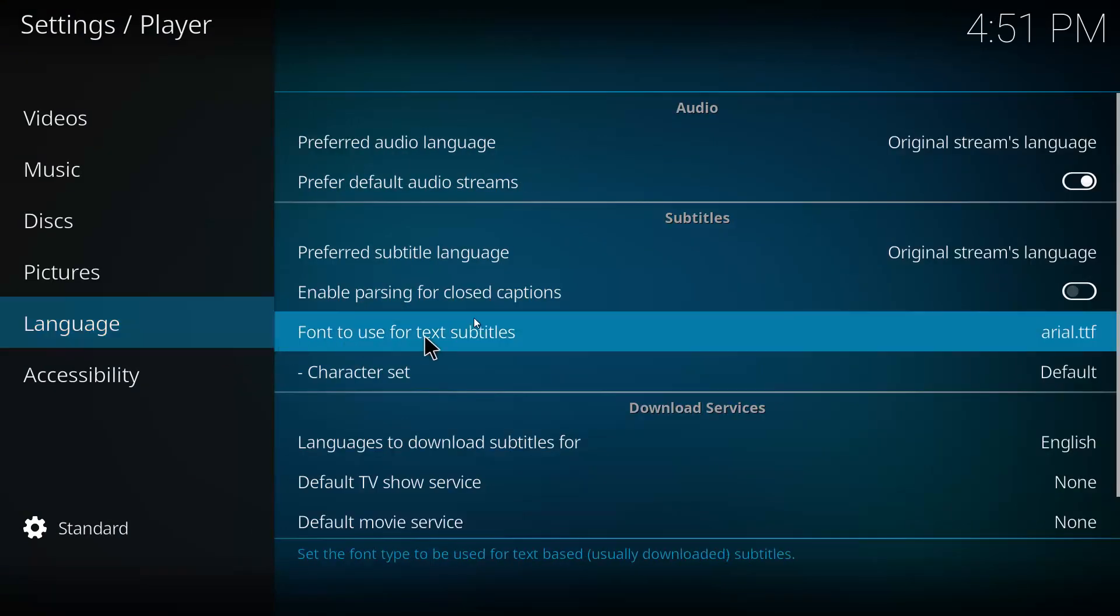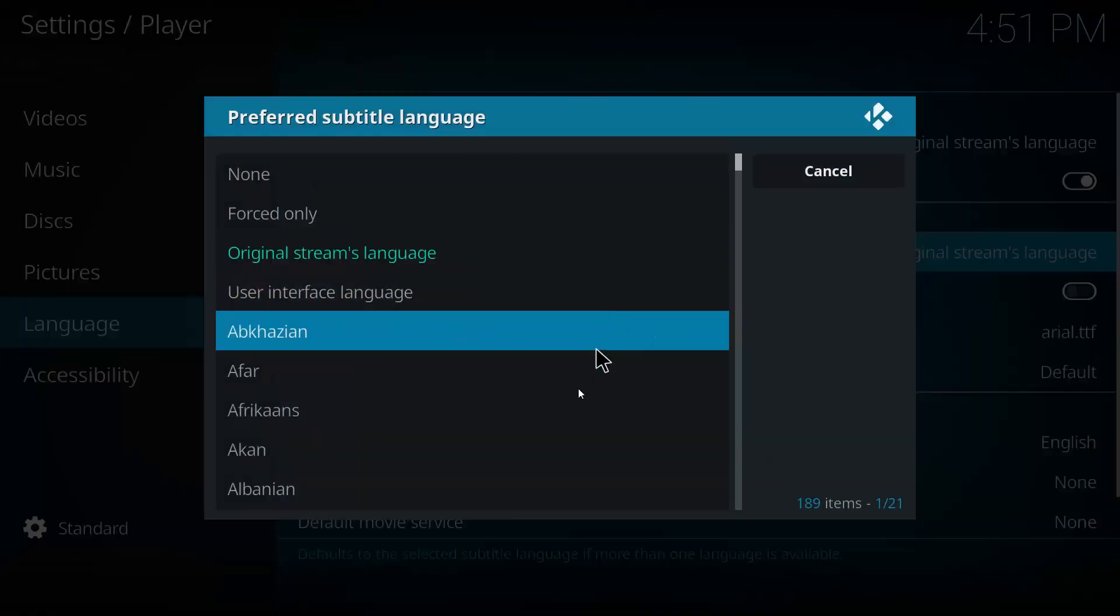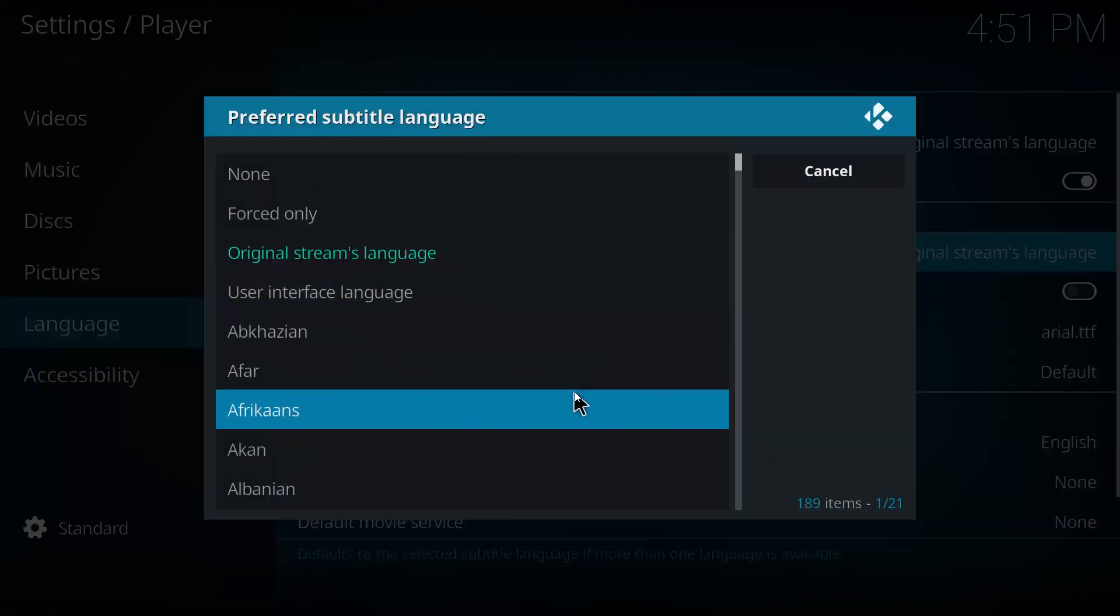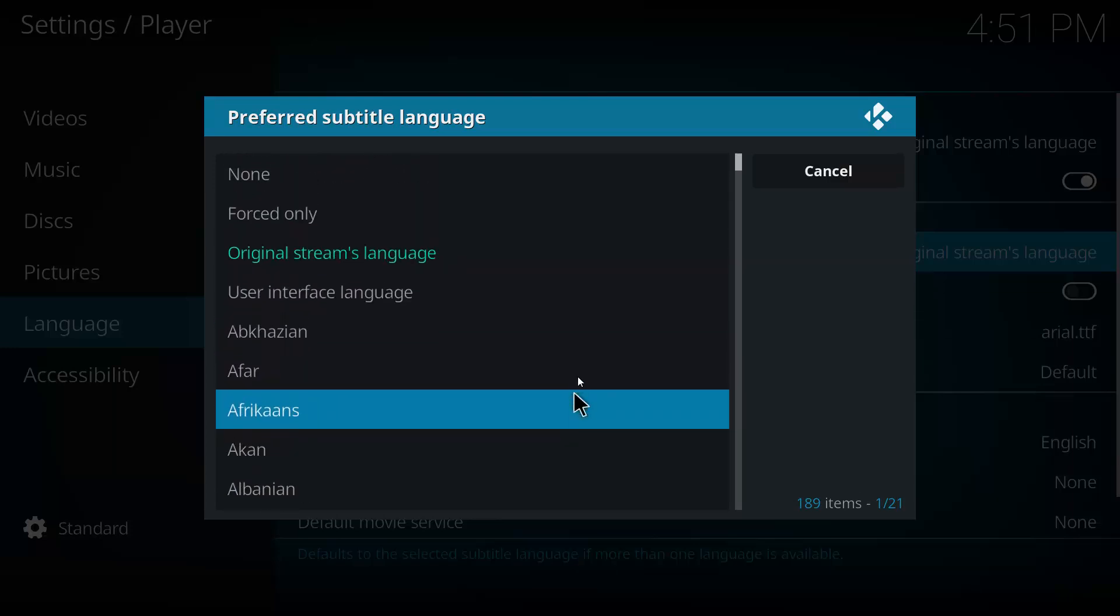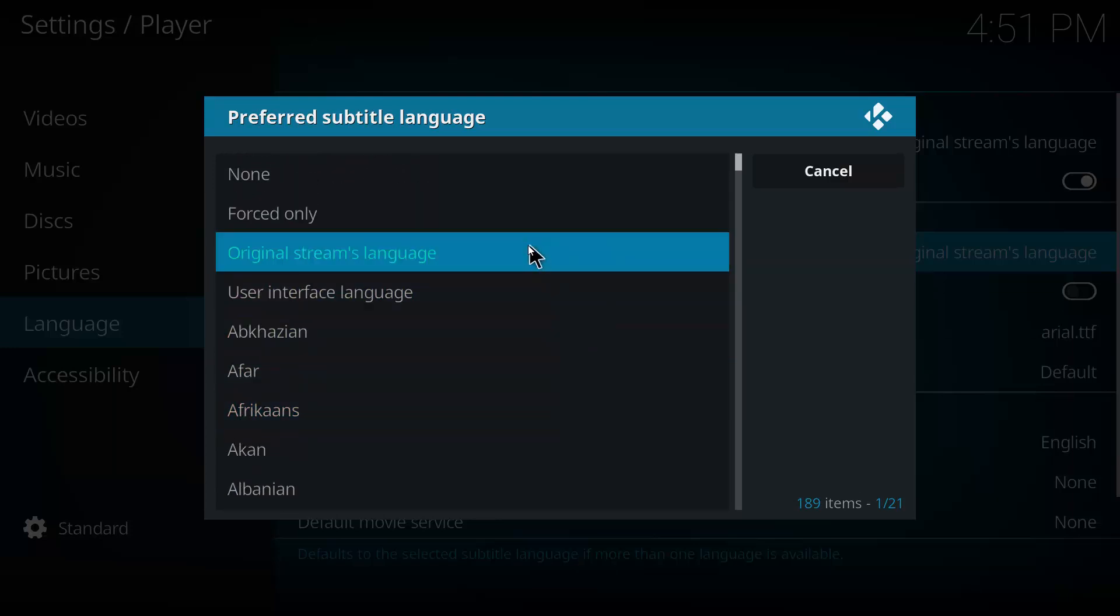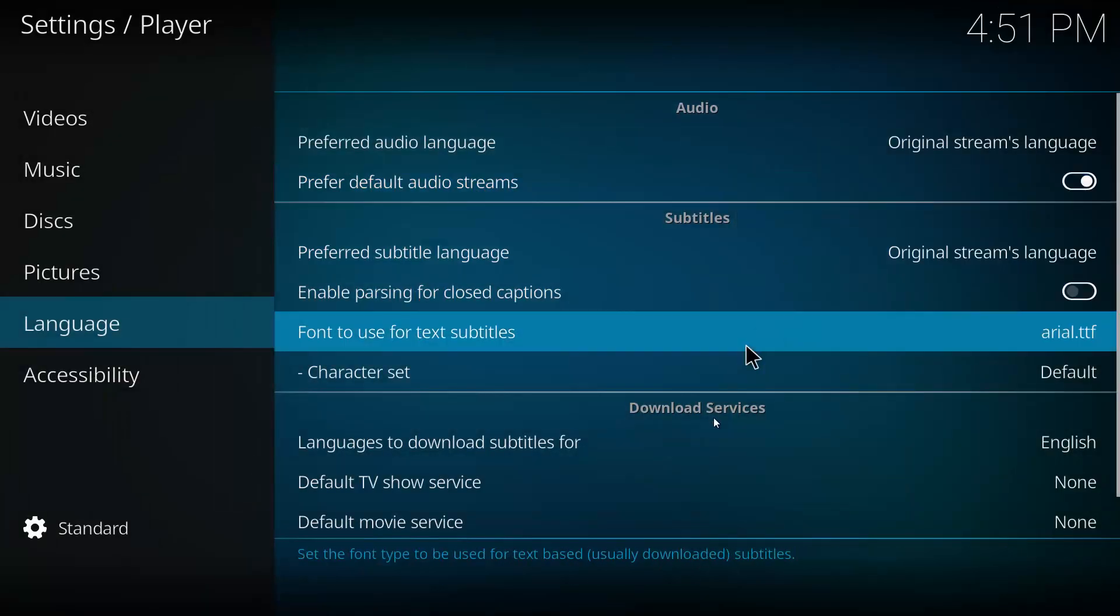And you'll see here this is where all the subtitle options are. So you can change your preferred subtitle language in here. So depending on what language subtitle you want, you can just go ahead and pick it here. I'm just going to go original stream language just for the sake of the video. I'll just hit cancel on there.